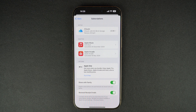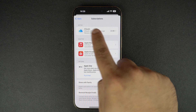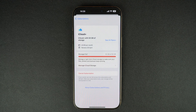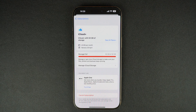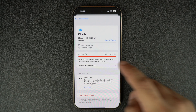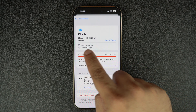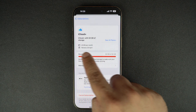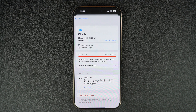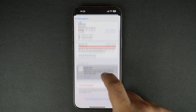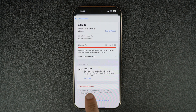However, if you see the iCloud Plus option, then tap on it. On the next screen, you will be able to see useful information like how much you are paying per month and when your iCloud Plus subscription will renew. Here, you have to tap on the Cancel Subscription option from the bottom.